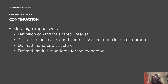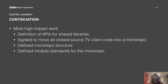Having iterated on our process, we saw more high-impact work coming out of RFCs — things like defining APIs for shared libraries. A big one was an agreement to move to a monorepo structure for all of our closed-source TV client code, and also complementary RFCs to define the monorepo structure and module standards for use in the monorepo.